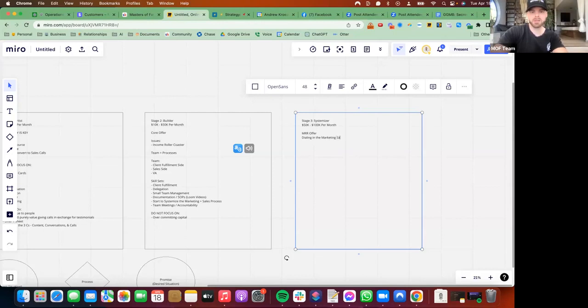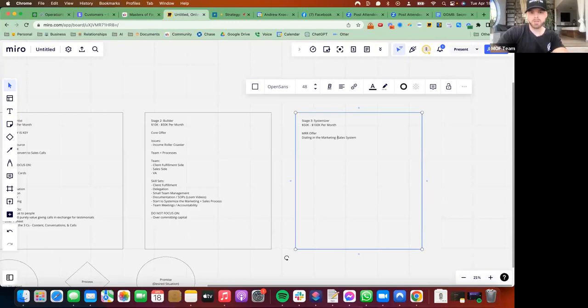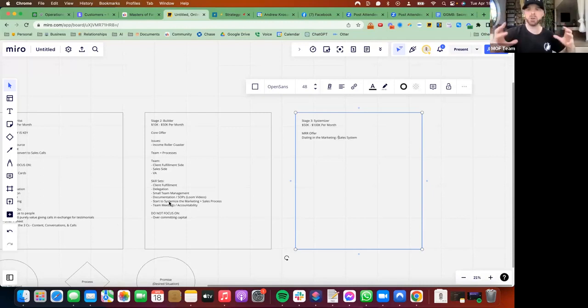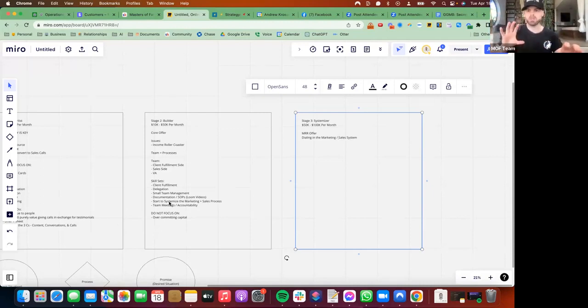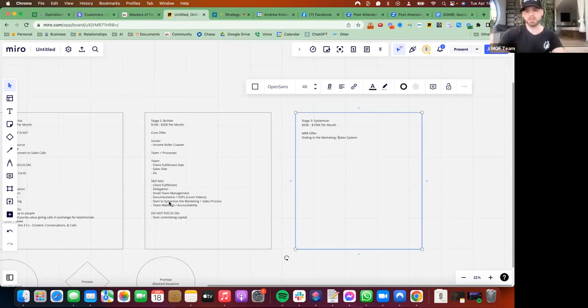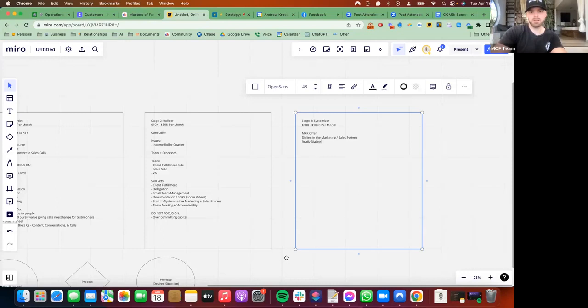The key here is dialing in the sales and marketing system, the sales system.